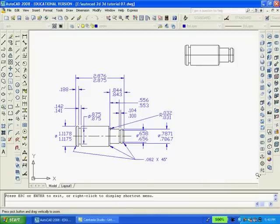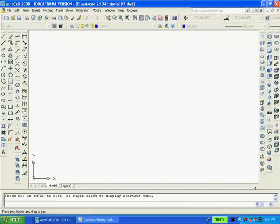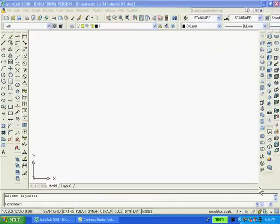Please notice that both drawings still exist in model space even though they were erased in paper space. Now I'll erase all drawings from model space so that there will be room to redraw both the 2D and solids. Now that the screen is empty I'll proceed and make the 2D drawing.